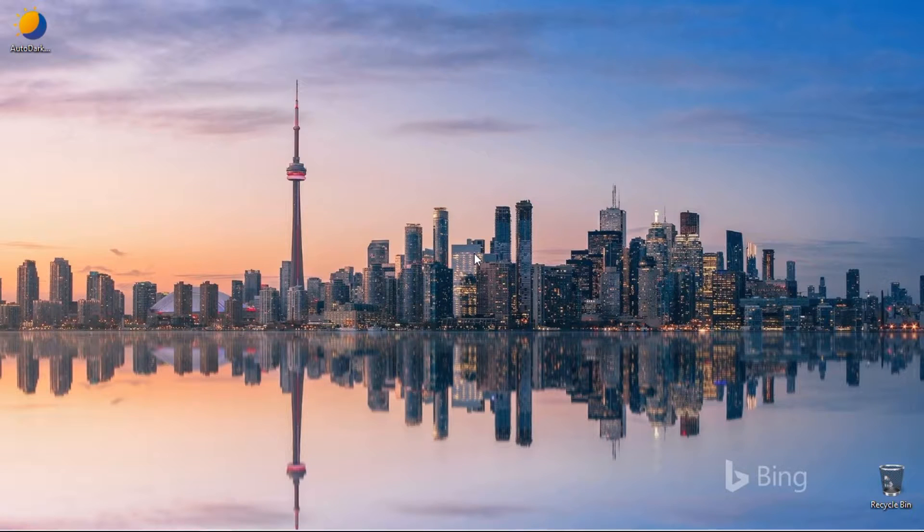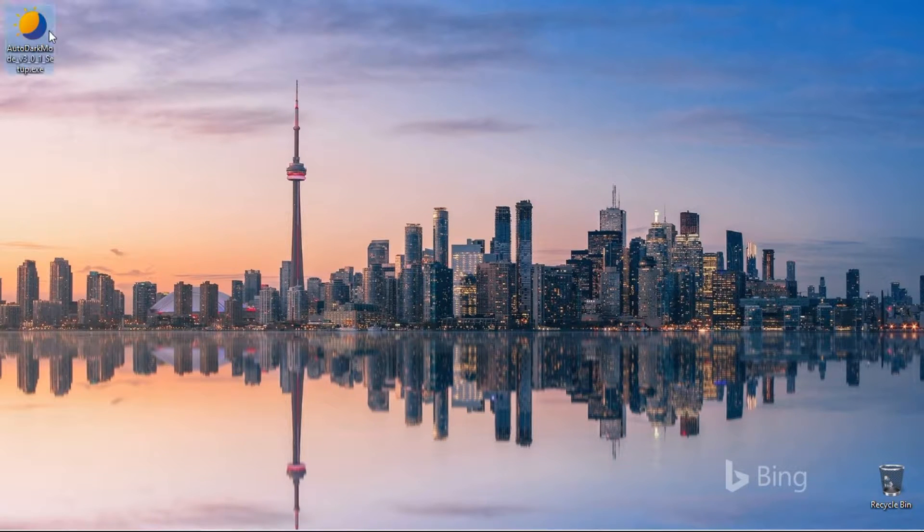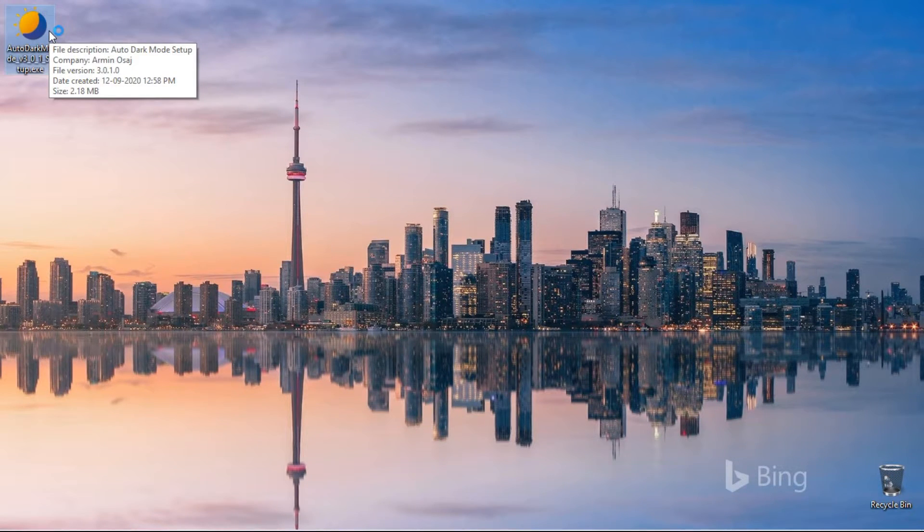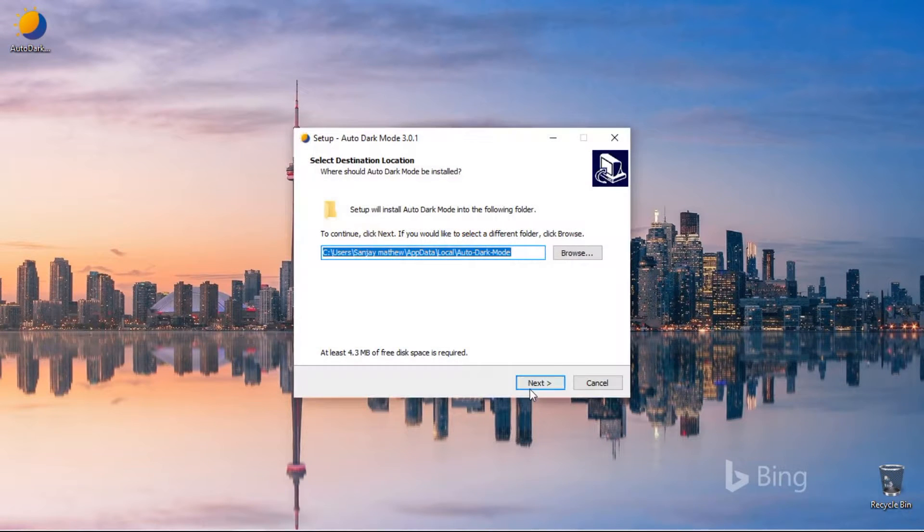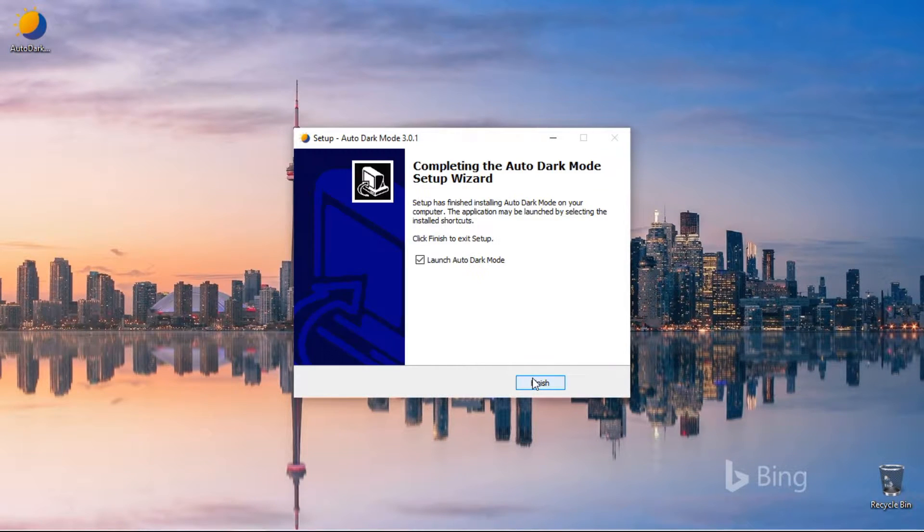After download, we need to install it. Now, open the app.